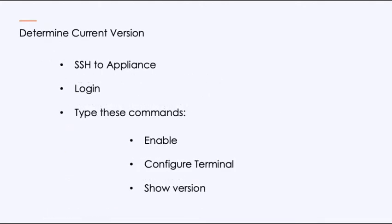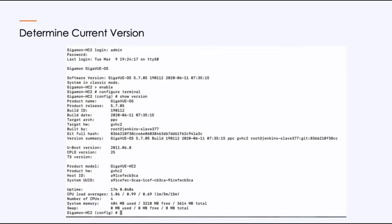To determine the current version, the first thing you'll do is SSH into the appliance or directly through the monitor port, which is what I'll be doing. We can log into it, and you'll type the commands enable, configure terminal, show version. And that's what this looks like right here.